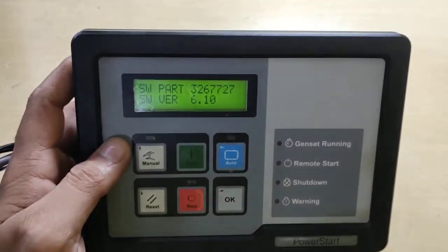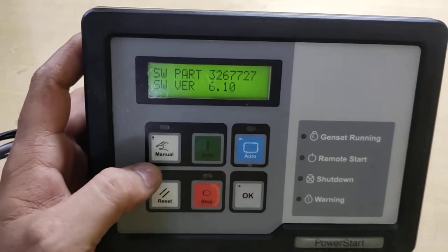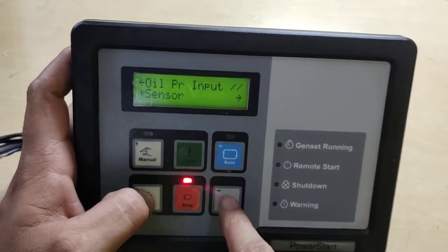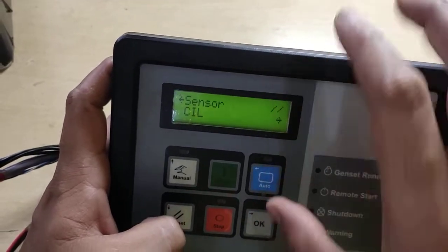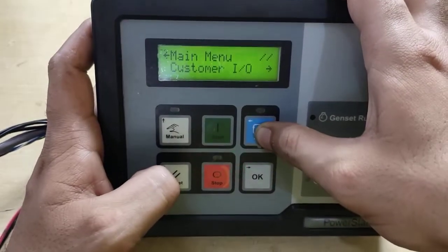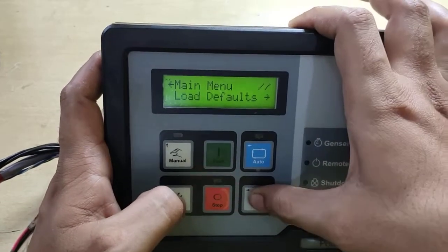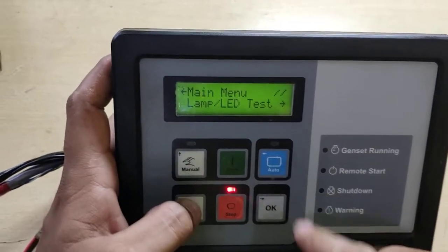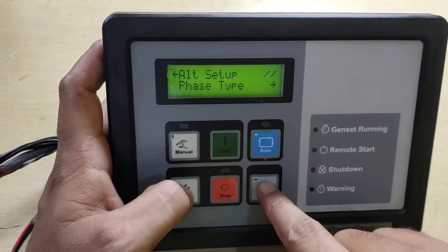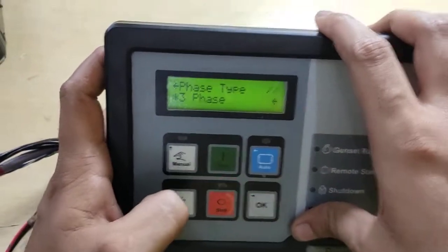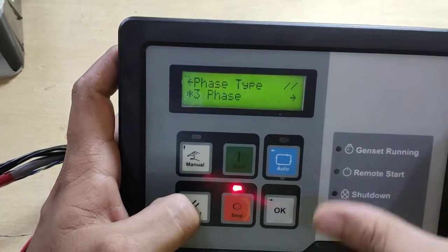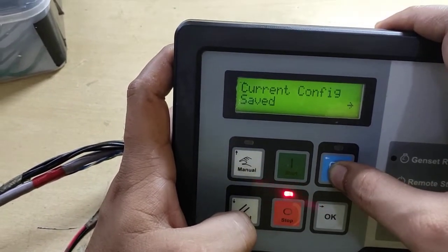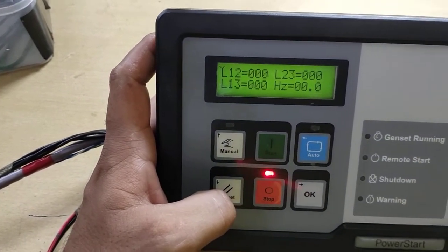For example, if you need to change the sensor setting or the phase setting, you can see those options here. For oil pressure input, you can change the oil pressure sensor here — you can select CIL or CPWG sensor. Then you have the fault tree and load control defaults. This will reset the controller to factory mode. You can test the LEDs from this setting. Under alternator setup, you can select the phase type — whether three phase, single phase two wire, or single phase three wire. All these settings can be adjusted here, and you can come out by pressing this button.